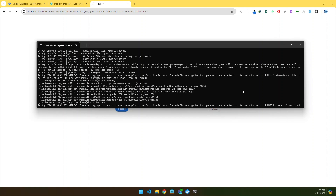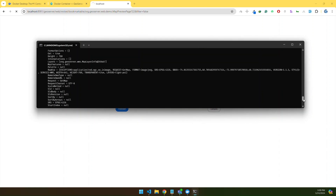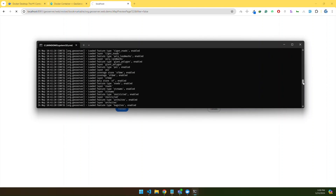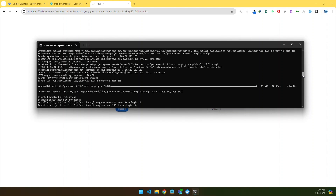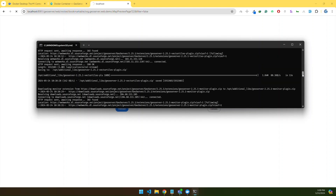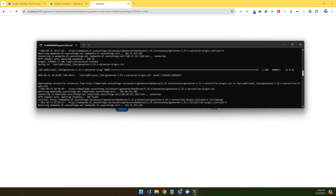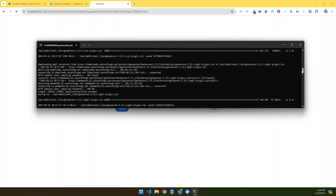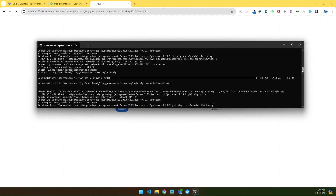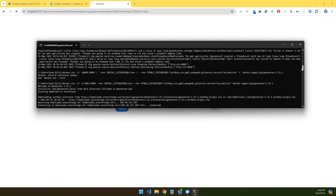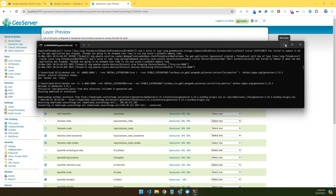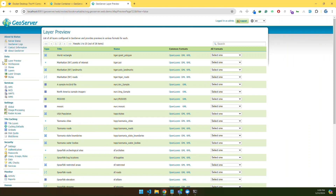Our extensions are installed. Let's check. We have the Monitor plugin, Vector Tiles plugin, SQL Server, MongoDB, JDAL, CSS, and Auth Key extensions. If you want to see more about authorization in GeoServer, I have another video on how to configure the authorization key — I will put the link in the description.